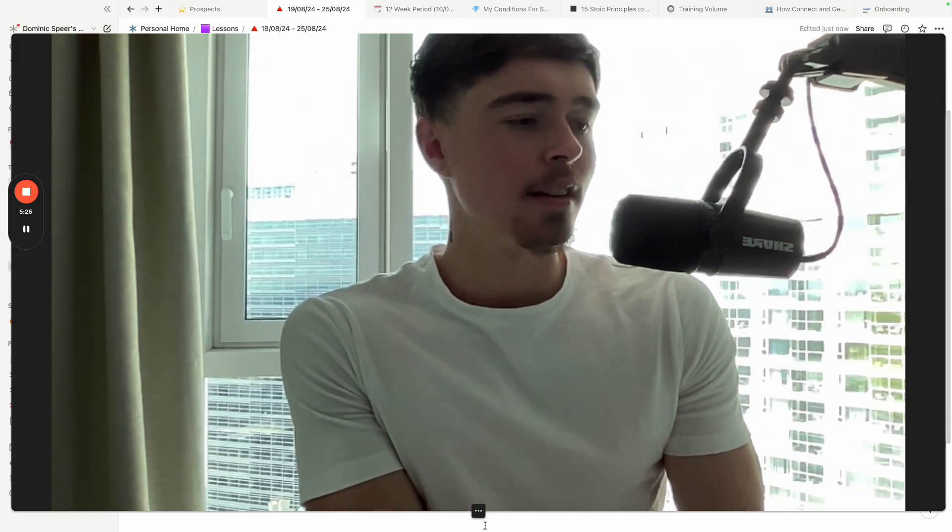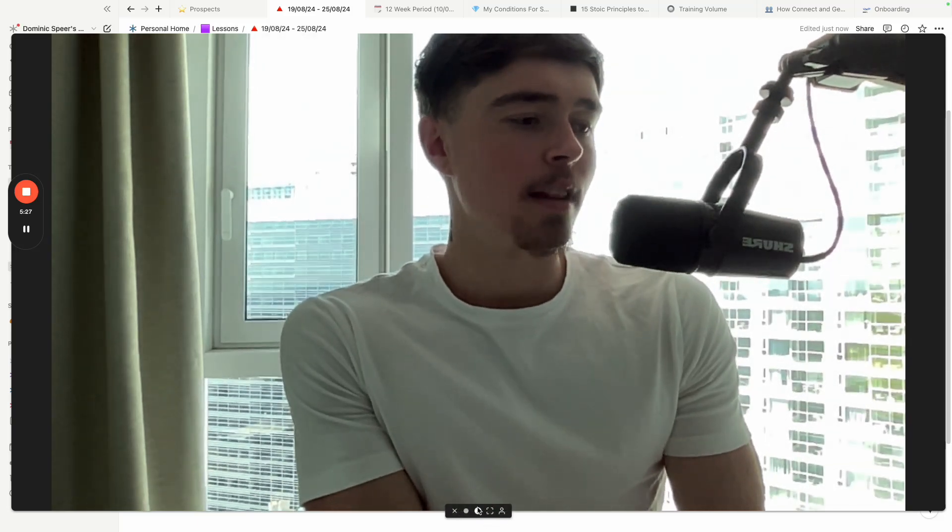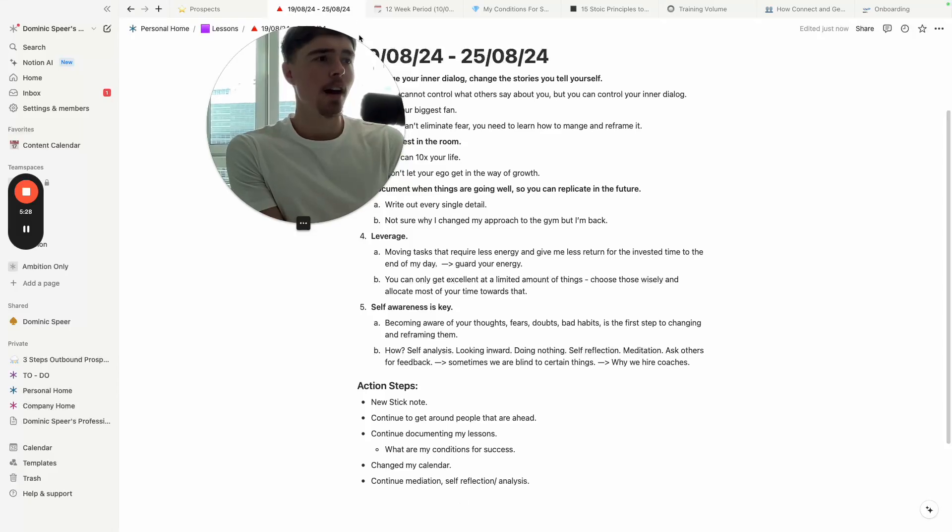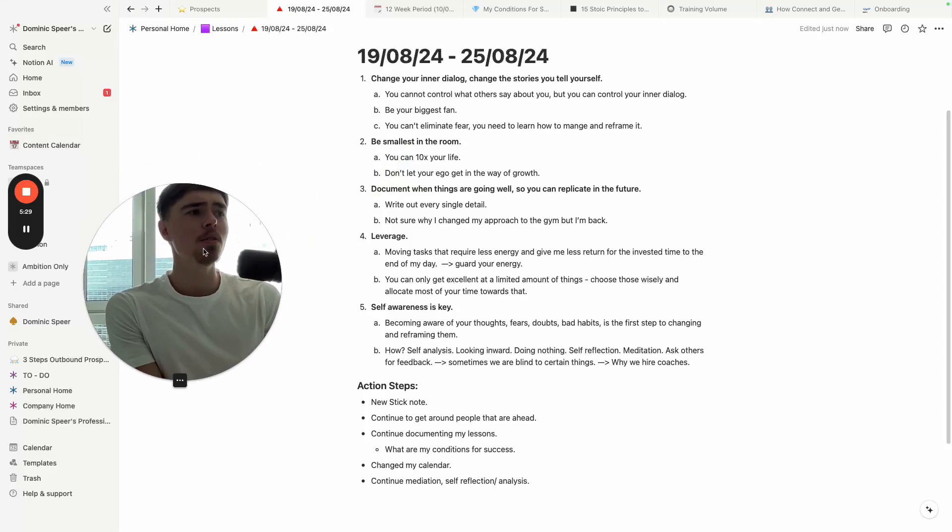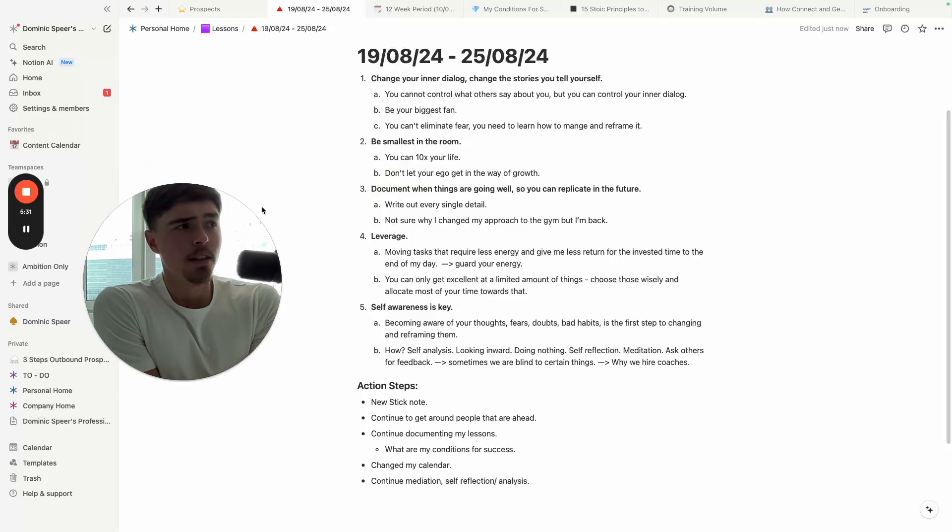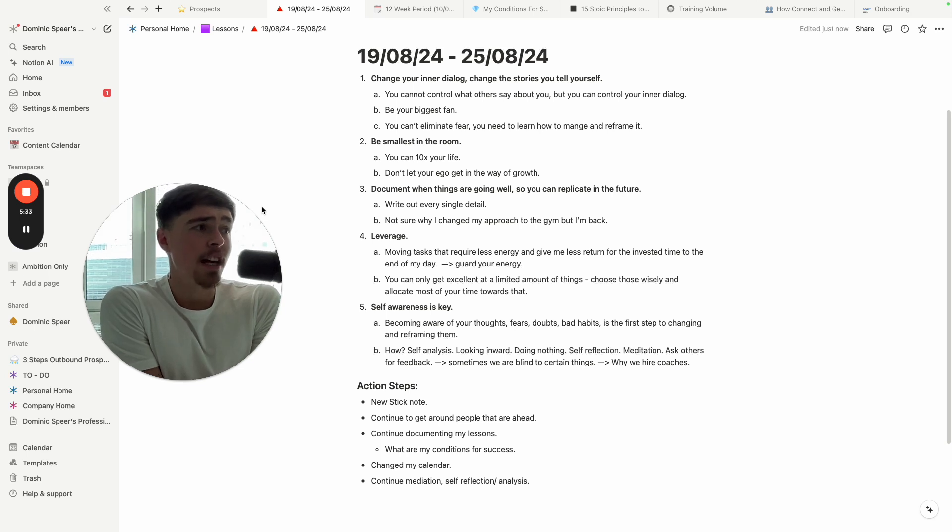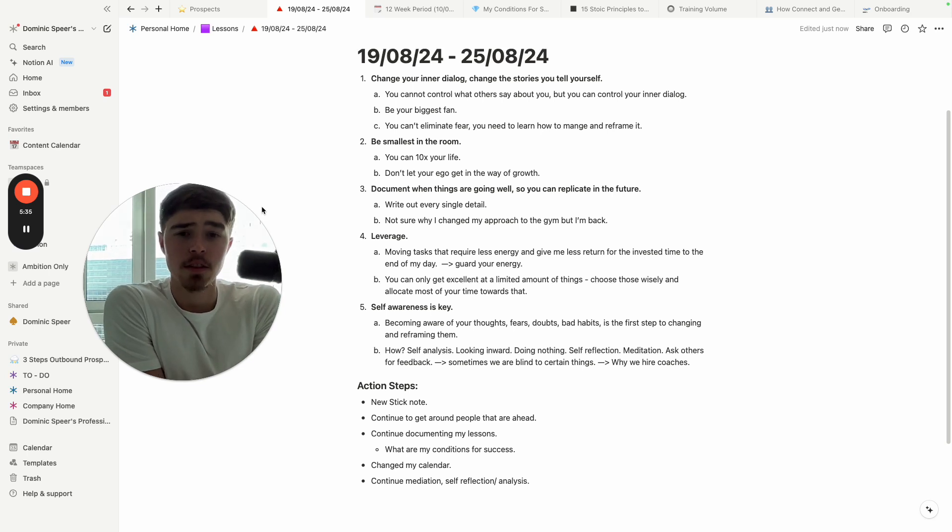He went from a normal pastor to inspiring millions of people across the globe. And that leads me into my first lesson from this week, because I thought that was so inspiring: change your inner dialogue, change the stories you tell yourself.